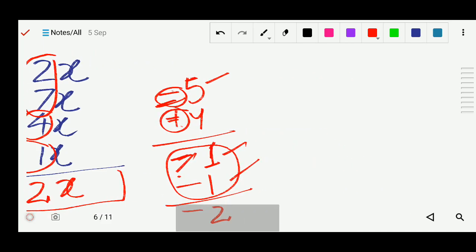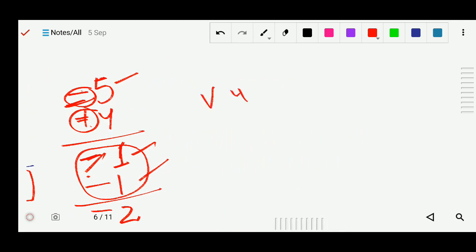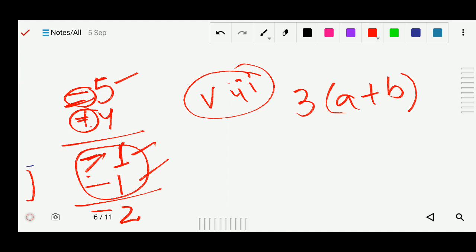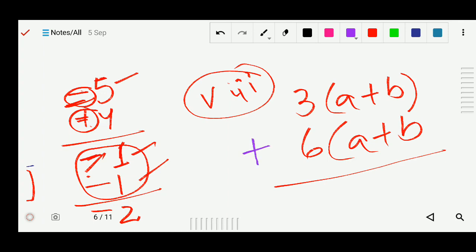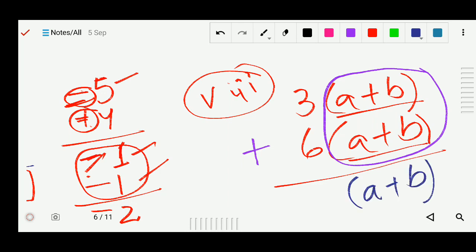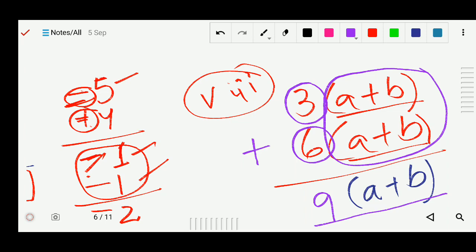Question 8: add 3(a+b) and 6(a+b). Consider (a+b) as a single variable. Write (a+b) as the variable part. The constant coefficients are 3 and 6, both with plus signs, so 6 + 3 = 9. Answer: 9(a+b).